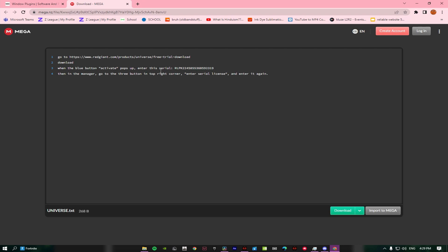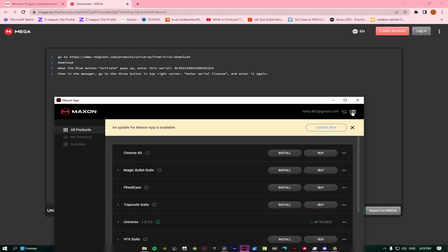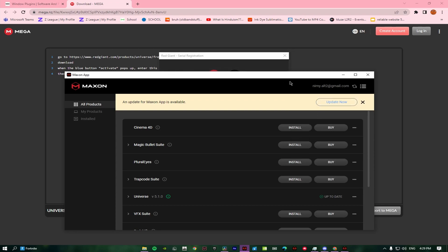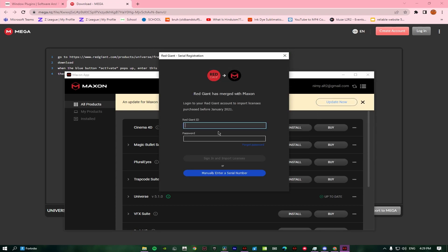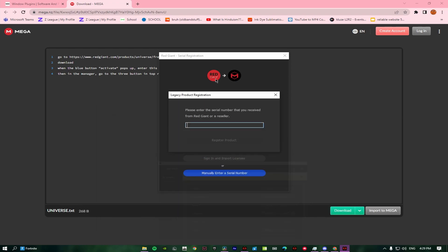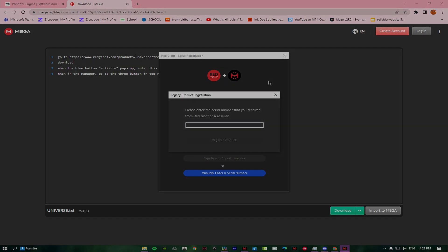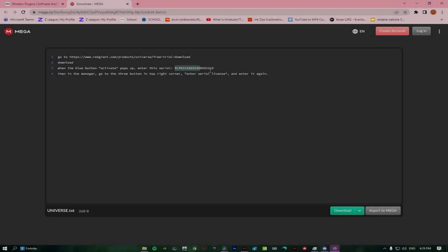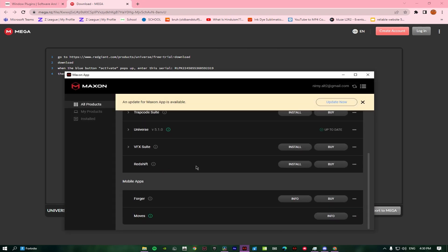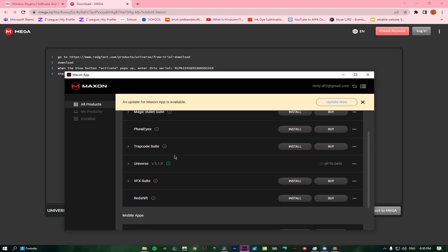In your manager, press the three dots on the corner here, and then you have to import serial numbers. You just need to press enter manual and then you have to paste this. And there you go, you have Universe 5.1.